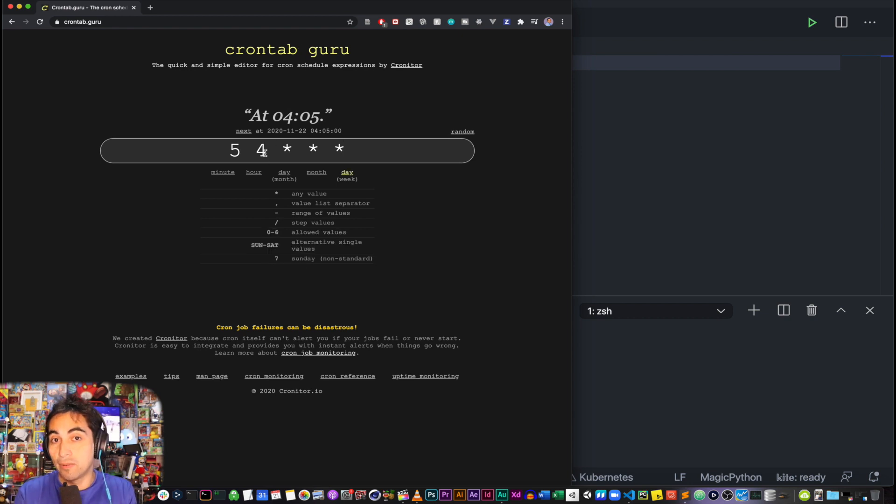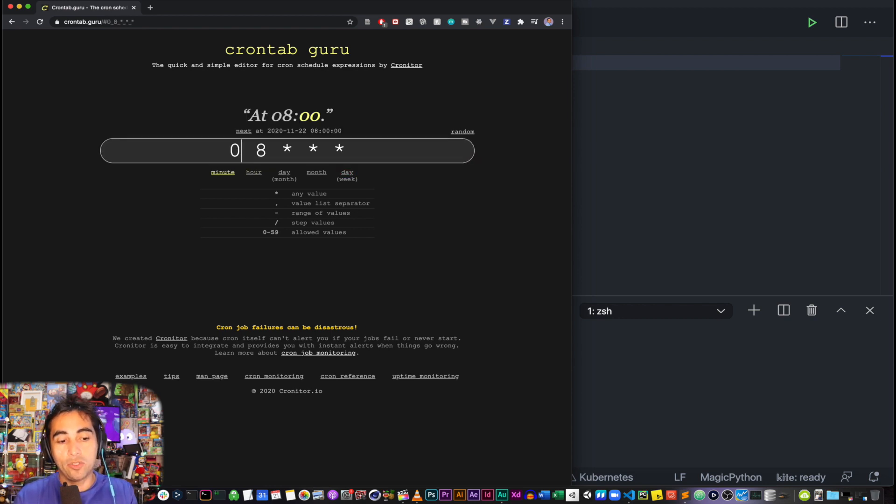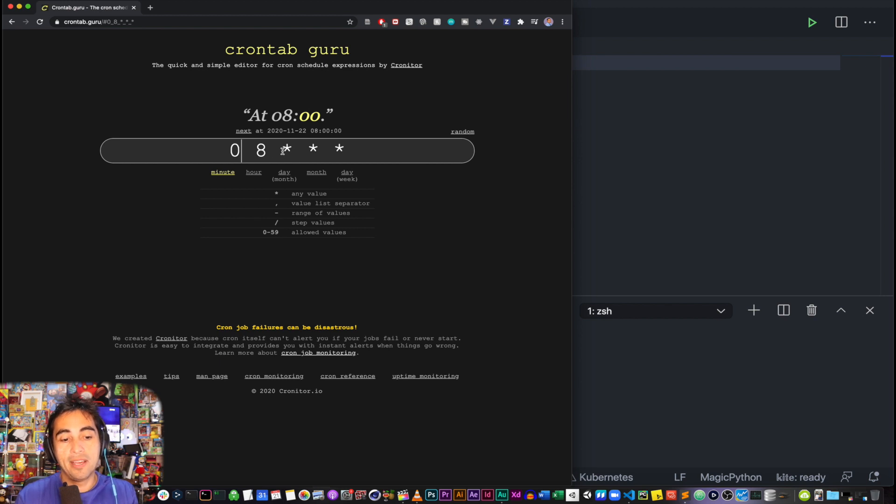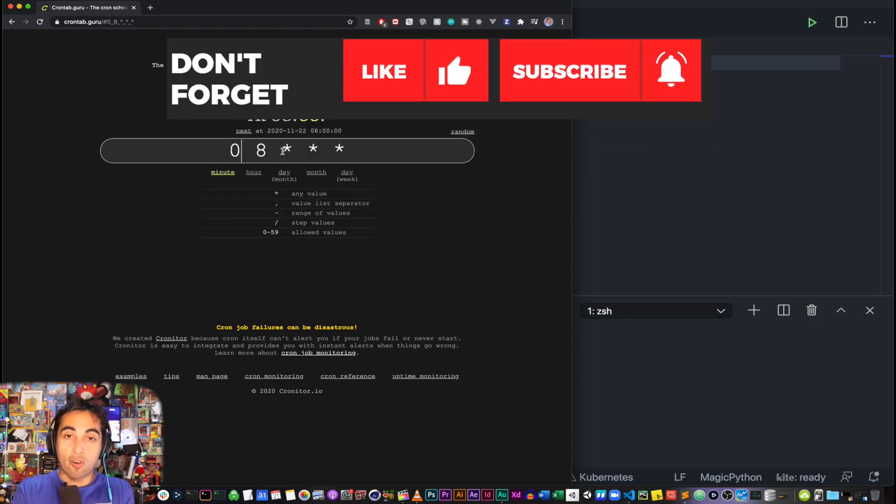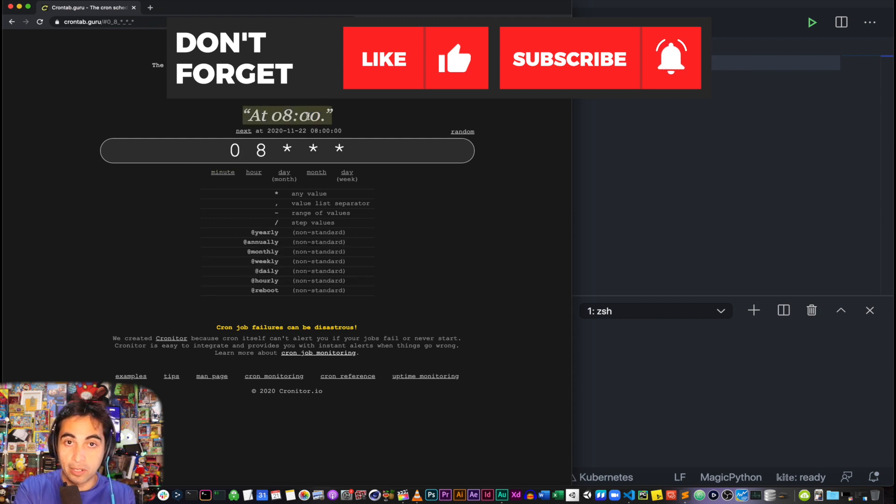set an interval that you want. So for example, in my case, I would have needed to use 08 star star star, and that would trigger the job at 8 a.m. But the thing is, cron jobs and crontab are